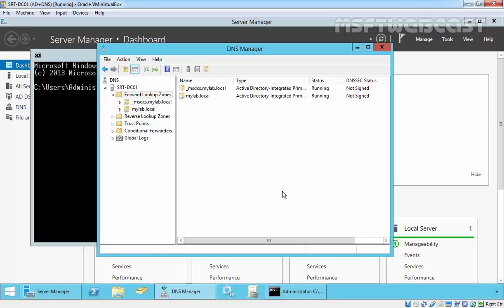Typically, you use stub zone to resolve names between separate DNS namespaces. It is used to redirect queries for records in that zone to the authoritative server while keeping the local server aware of any changes to that DNS server.